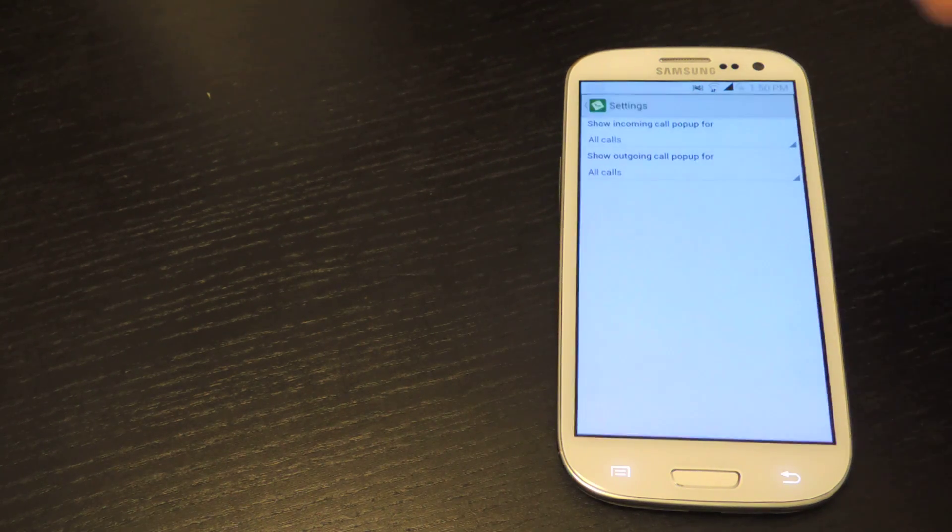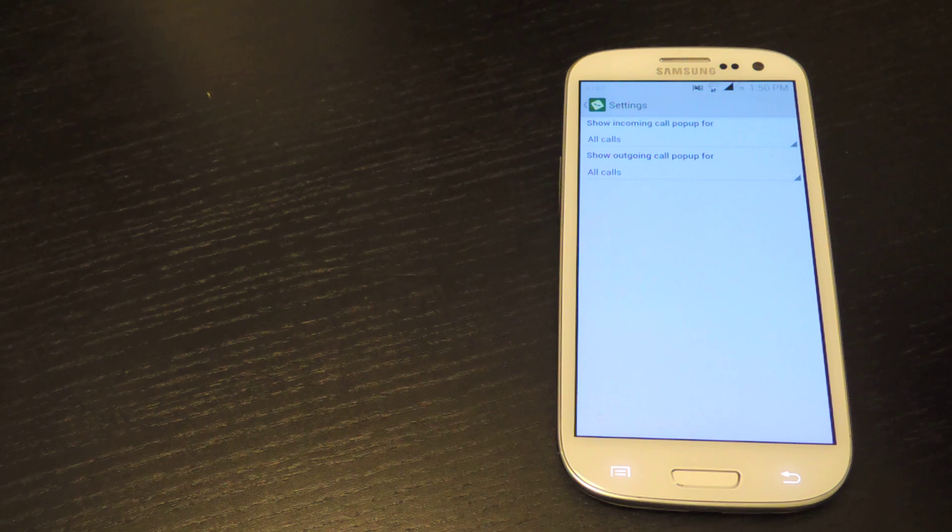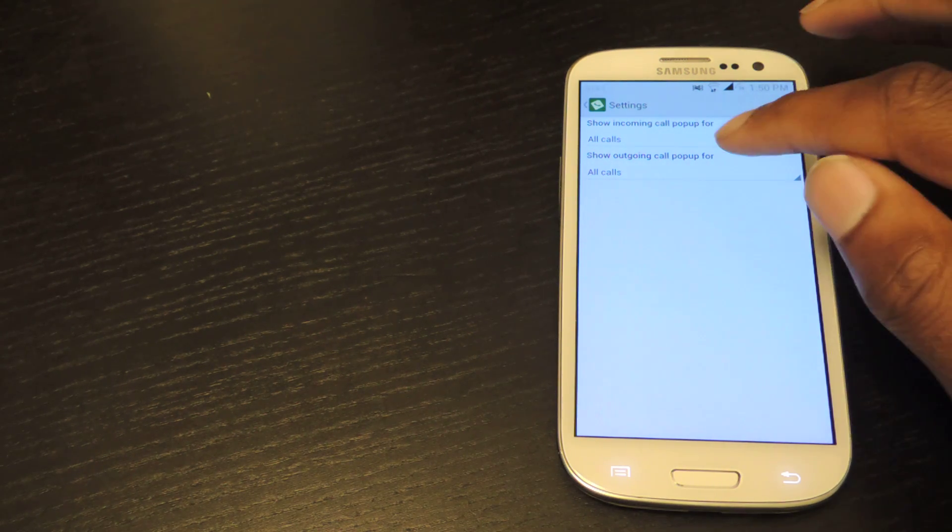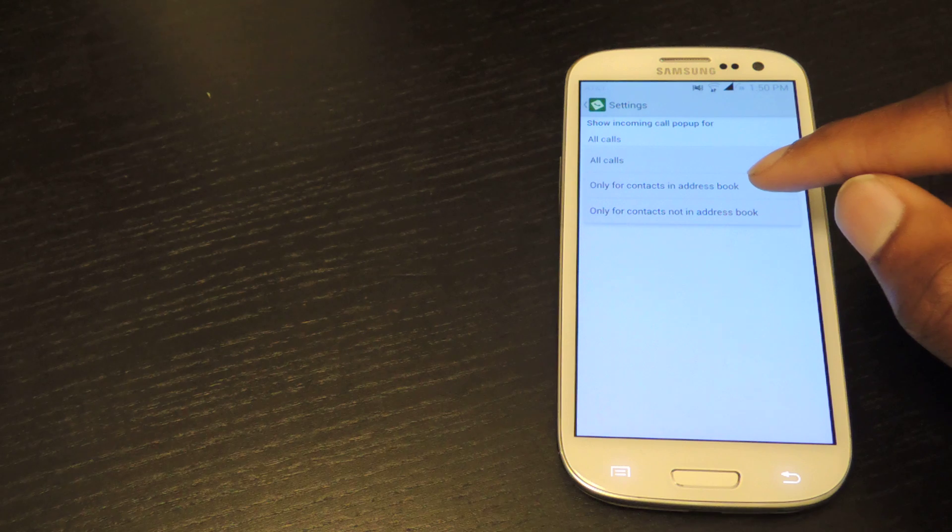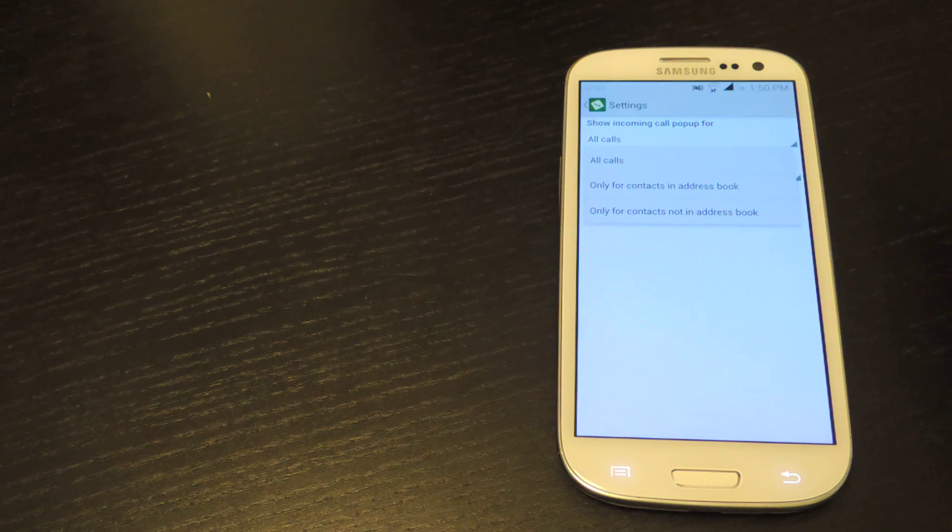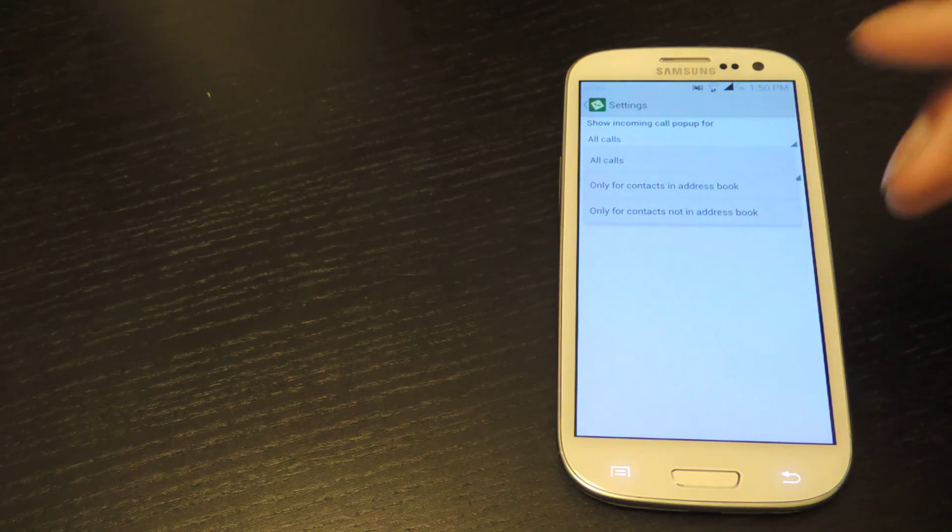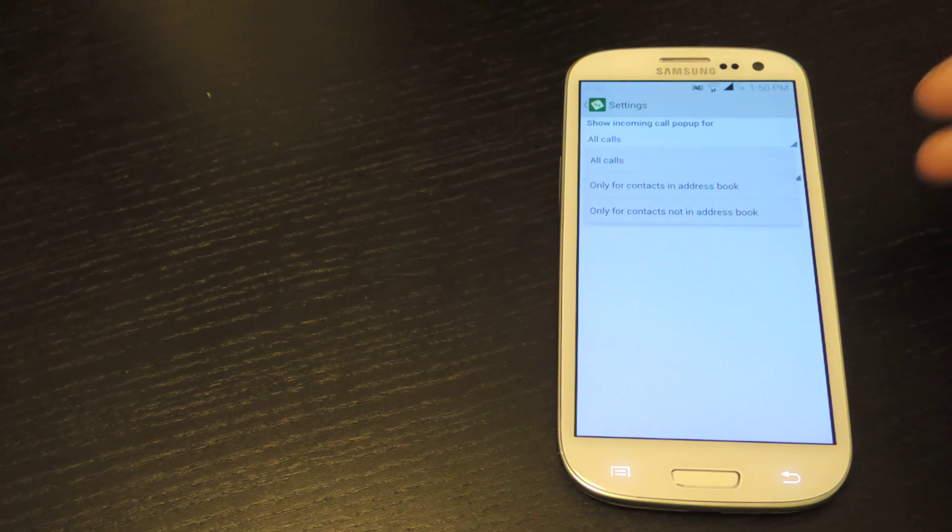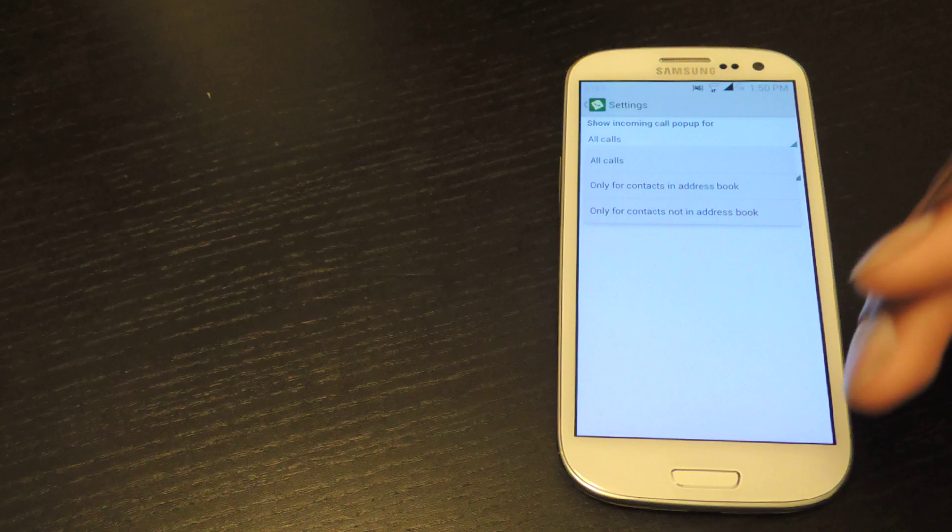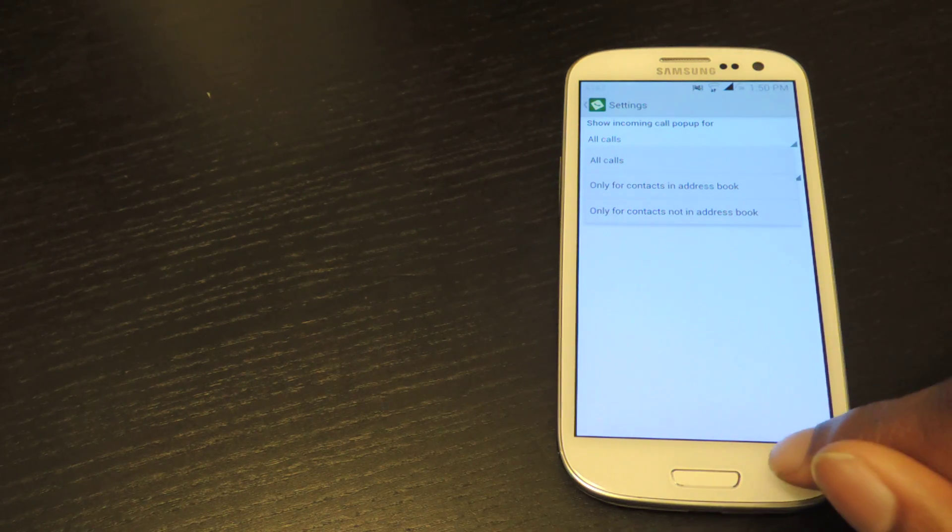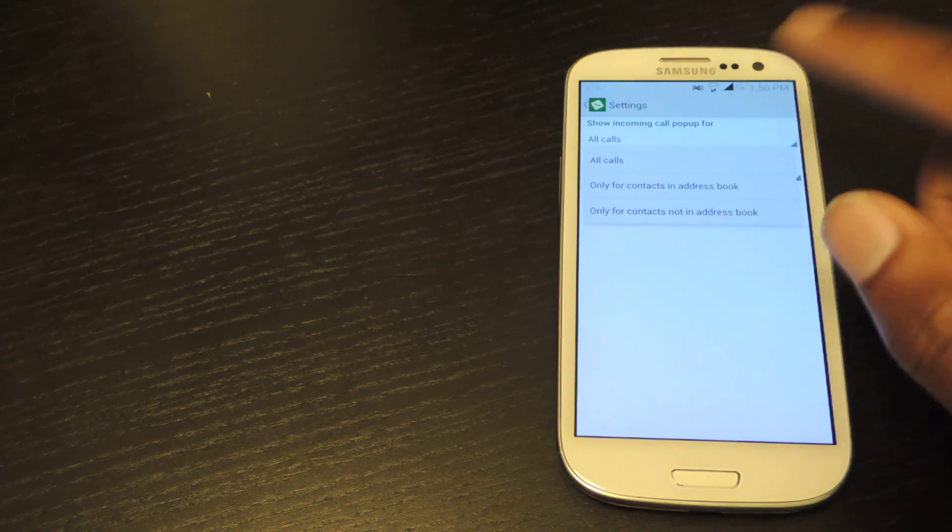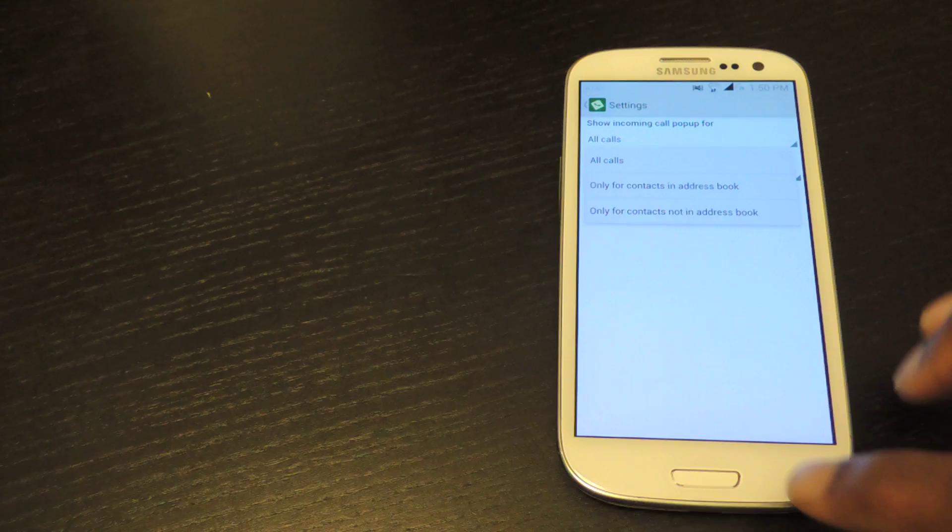The settings are super easy. All it is is for incoming and outgoing calls. You can either turn it on or off for that. And the preferences are for all calls, calls that are coming from your contacts, or calls that are not in your contact address book. And that's really it.